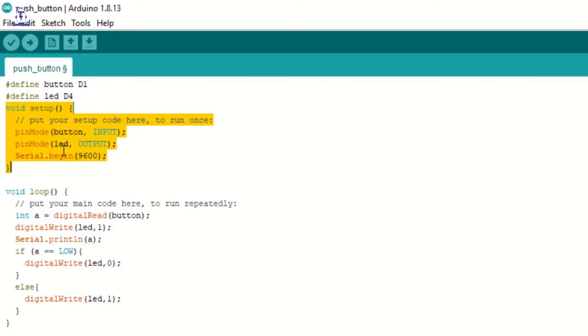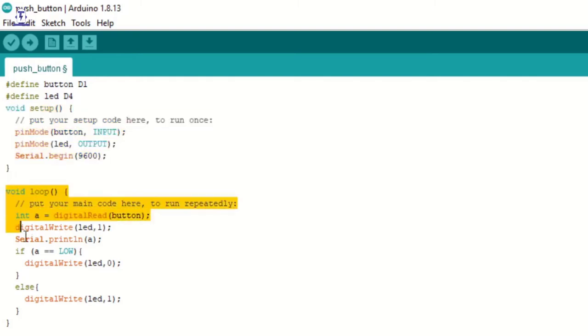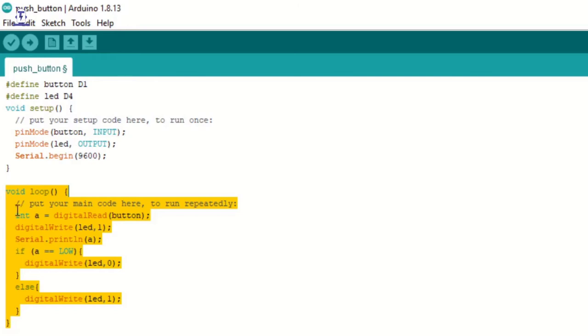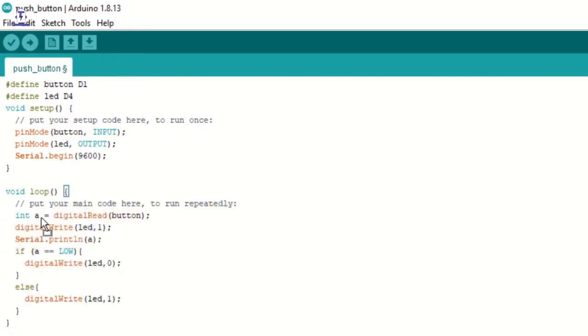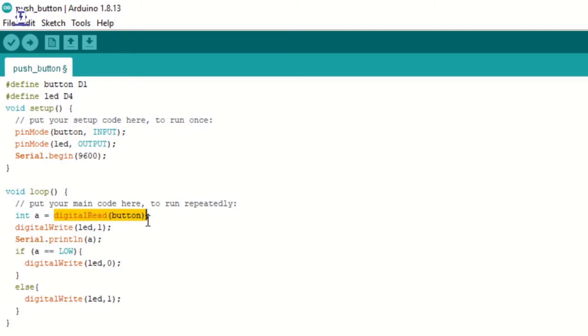Now comes the void loop code. In the void loop code, we are taking a variable that is int a and storing the value of digital read button. We are using digital read here because the input that will be given to us by the pushbutton will be either 0 or 1. And since 0 and 1 is an integer value, we are storing it in the variable that is int a. Int stands for integer.